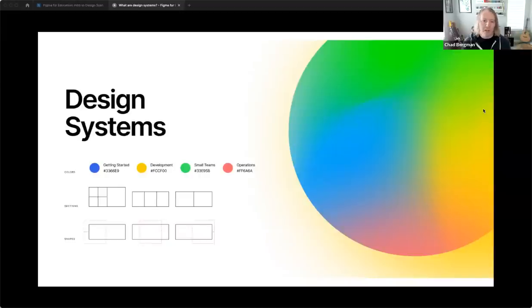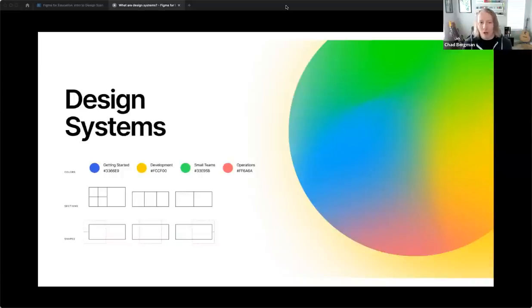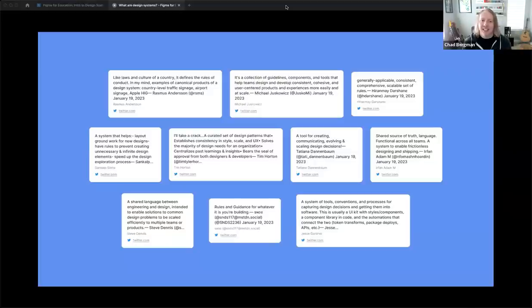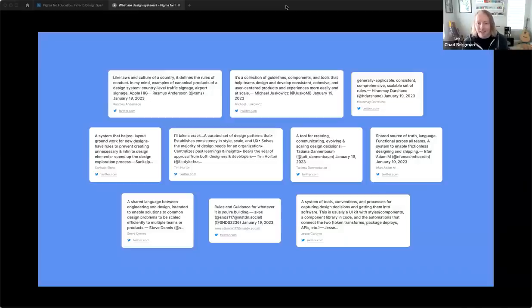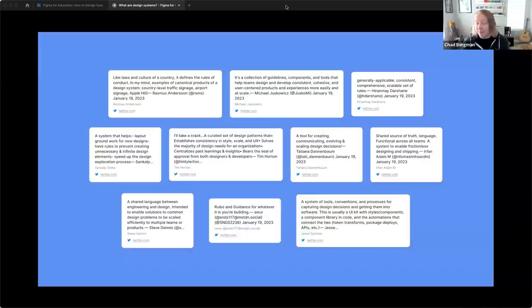Thank you, Miggy — great introduction. When we think about design systems, let's really start at the beginning: what are design systems? Whether product design, brand, or content, the term design system is likely going to come up. Nielsen Norman Group defines a design system as a set of standards to manage design at scale — reducing redundancy, creating shared language, and visual consistency across different pages and channels.